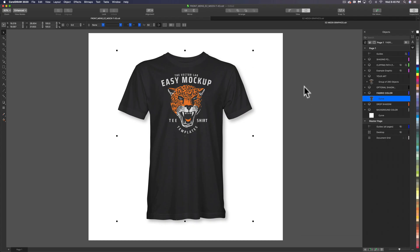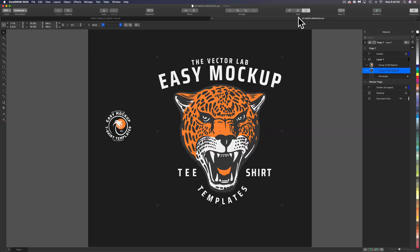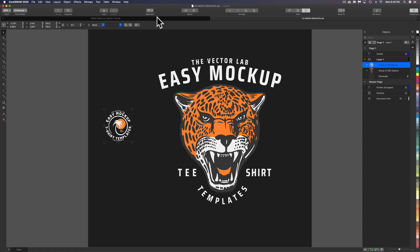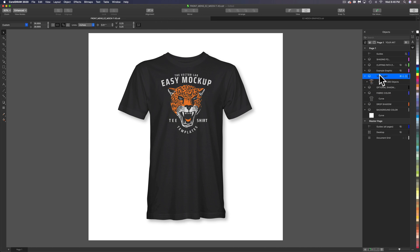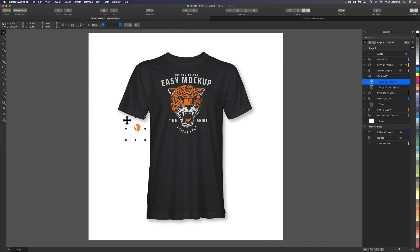Let's say we wanted to make a sleeve graphic. So let's go back into the other file — you'll see I have a little graphic here. Let's copy this, go back into the template, go back to the 'Your Art' layer, and paste in this sleeve graphic.